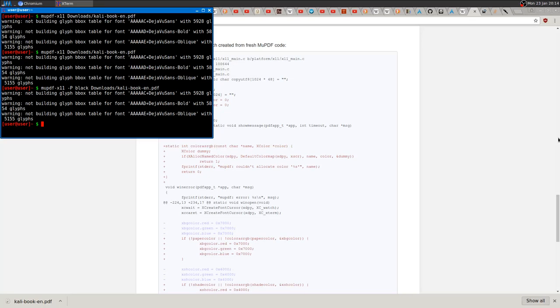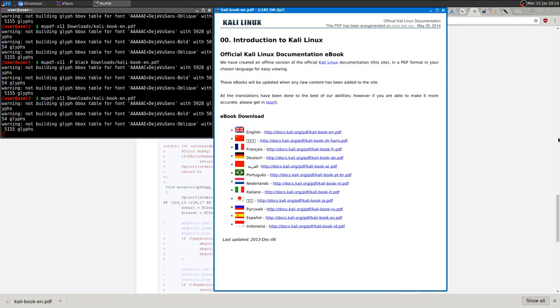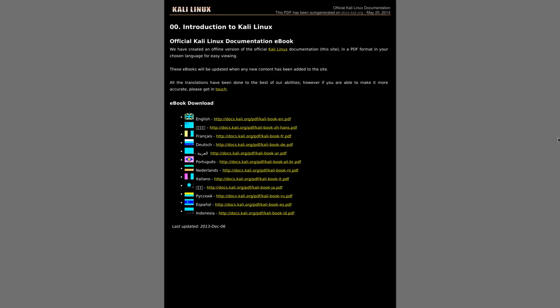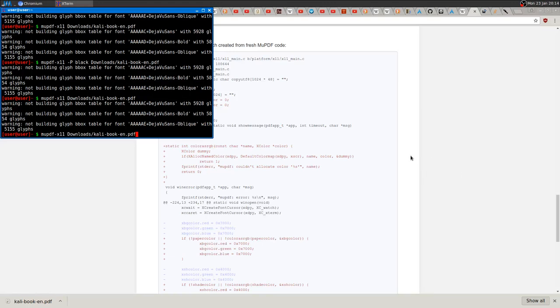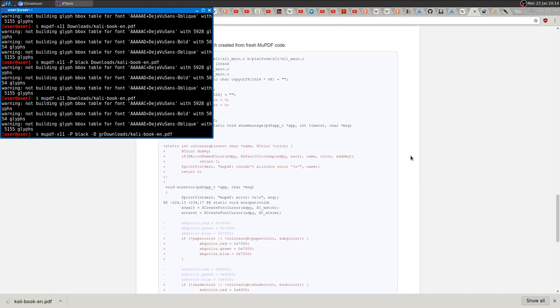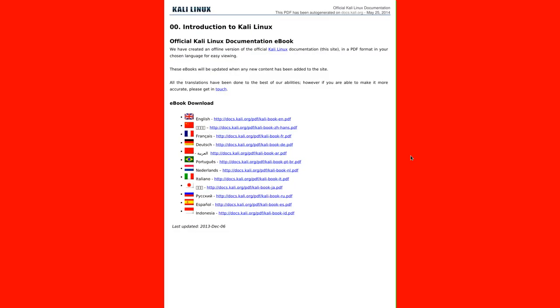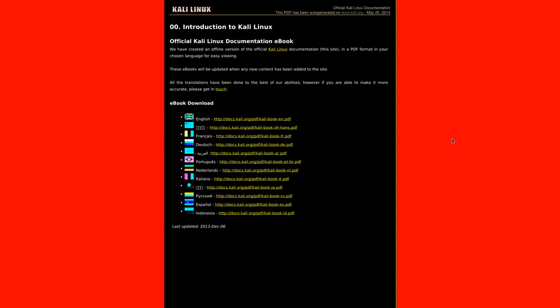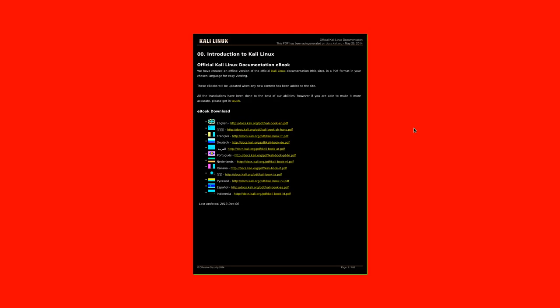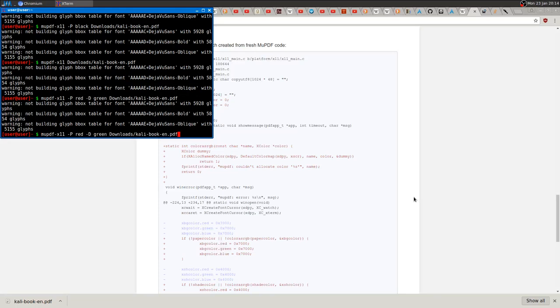There's also a border that you can change if you type -D and then whatever color—for example, green. Let me make this red so you can see. As you can see here, you have the green border right here. And by the way, you can make it black so everything is black.